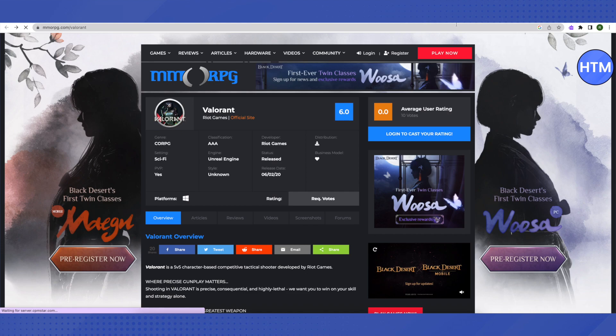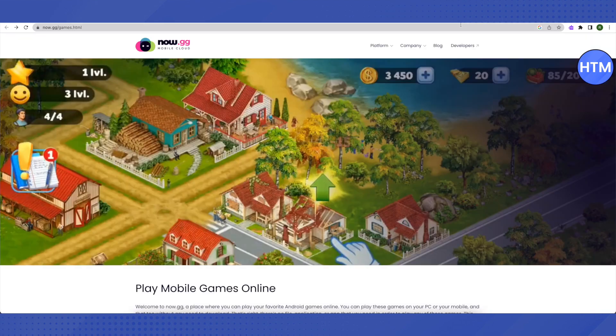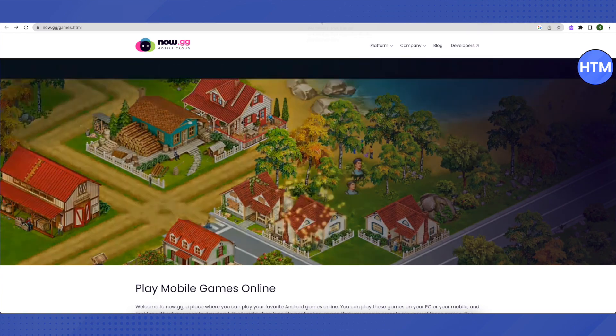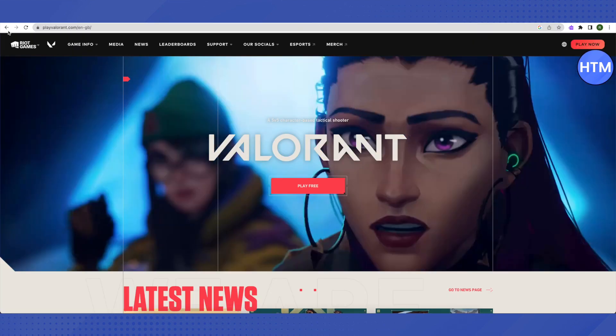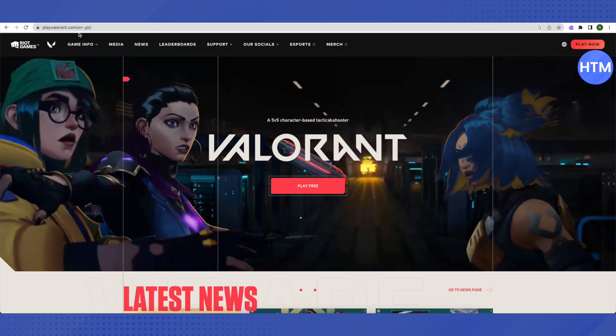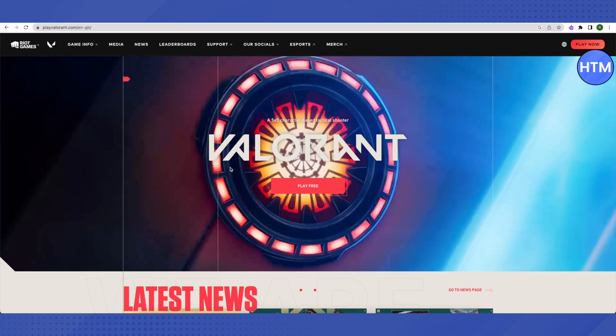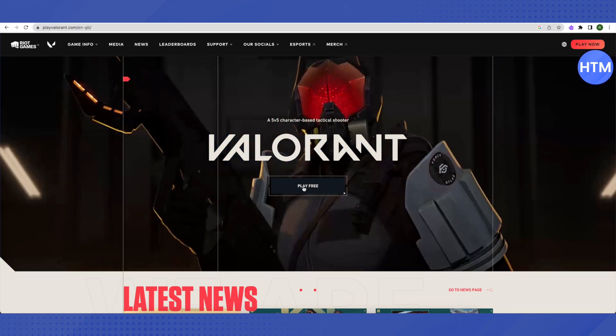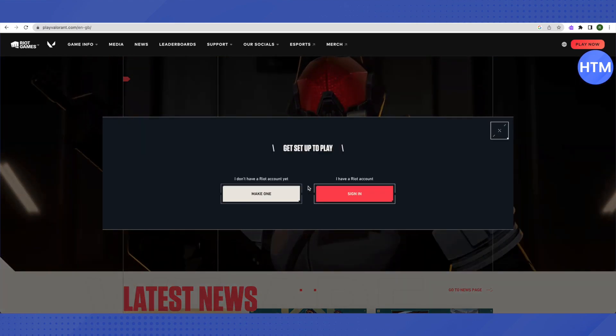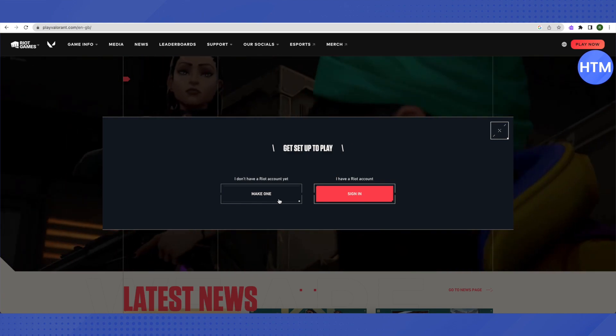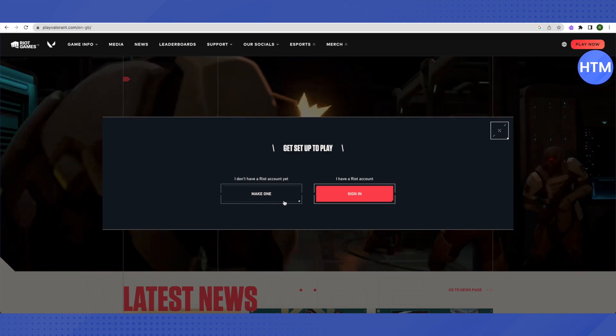Open the website playvalorant.com and click on Play for Free. Here you can either create a new account or sign in to your existing account.